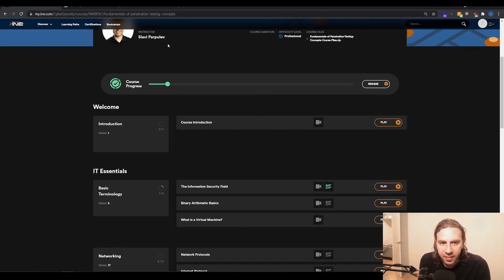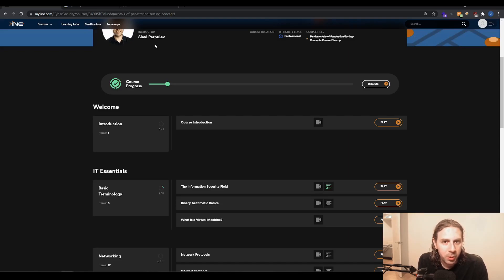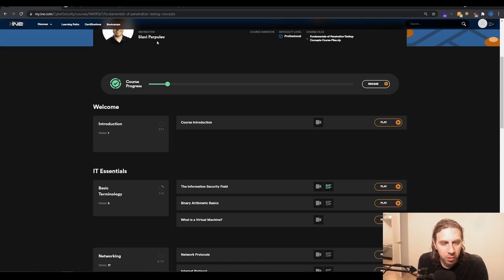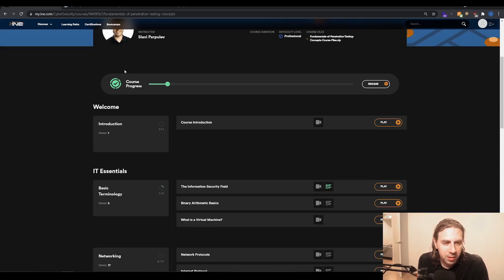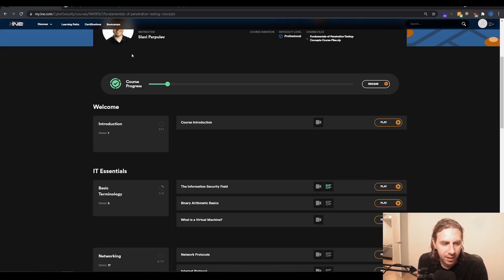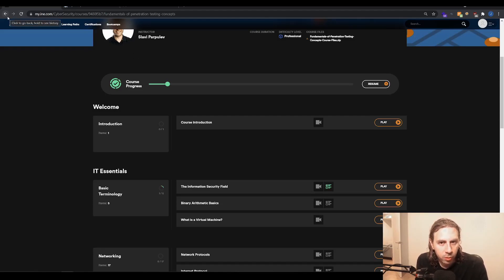So sadly, this isn't exciting enough to make anybody drop all the money on an INE subscription. But that being said, you can access this on the lower subscription tier. You don't need the annual premium plus or whatever, as there are no labs. So let's have a look at the other course.